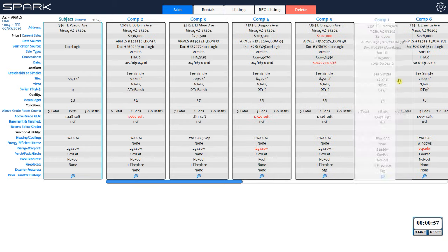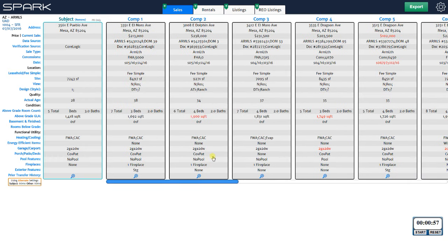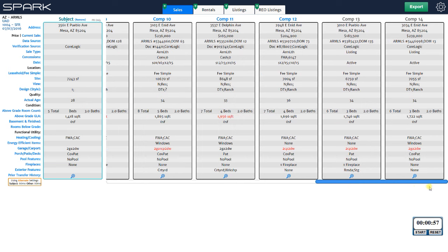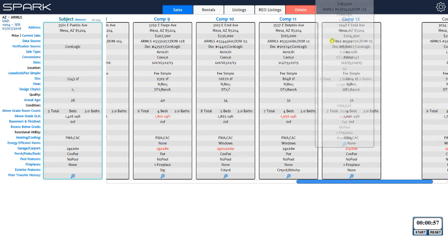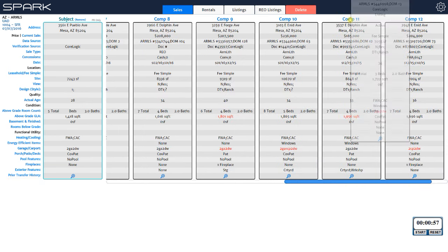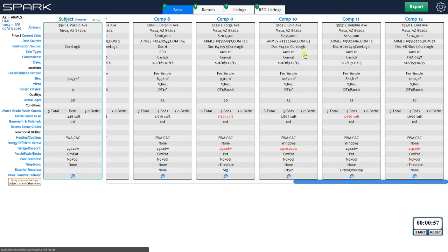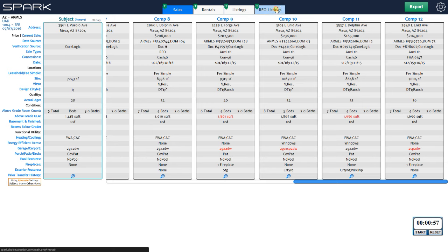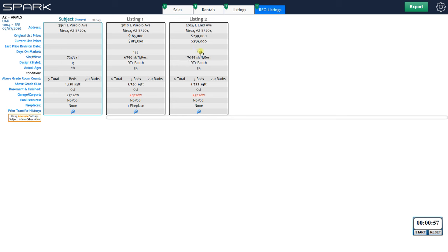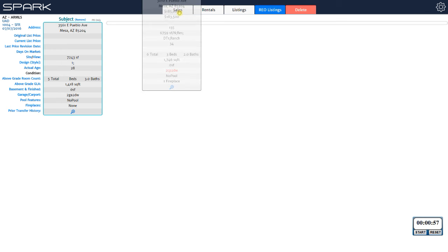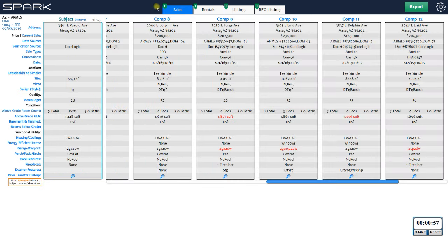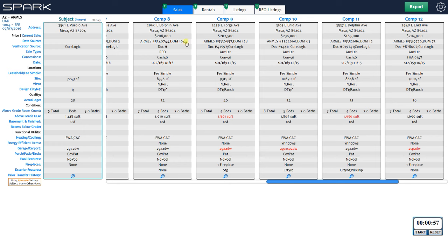You also have basic options like comp placement — you can just click and drag a comp to a different location. Scrolling down, you can put listings into the REO Listings tab, which will load those properties into the REO addenda. If the addenda isn't already in your report, it will create it and then load the properties into it. You can click on the REO listings to see them and move them back to the sales grid if needed.